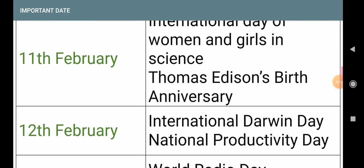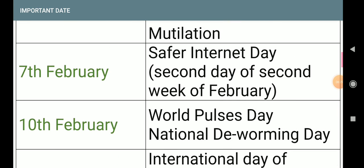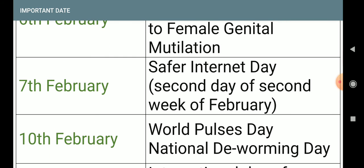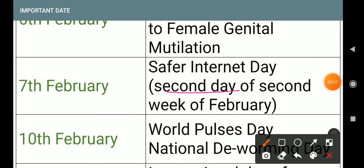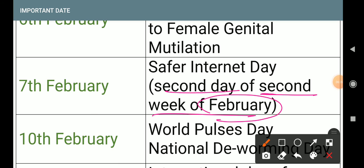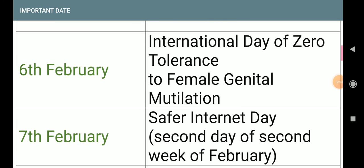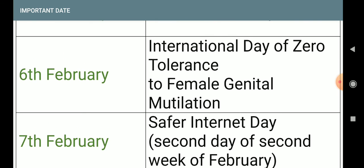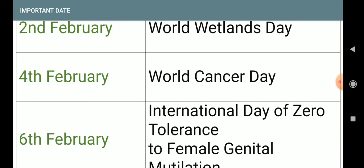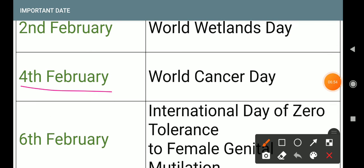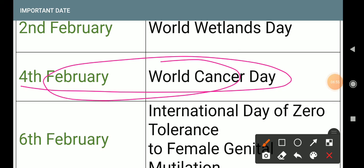Note: Darwin is 12th February and Deworming is 10th February — small difference. 7th February: Safer Internet Day — second day of second week of February. 6th February: International Day of Zero Tolerance to Female Genital Mutilation.